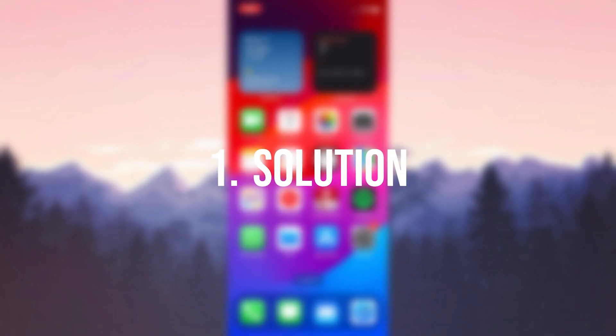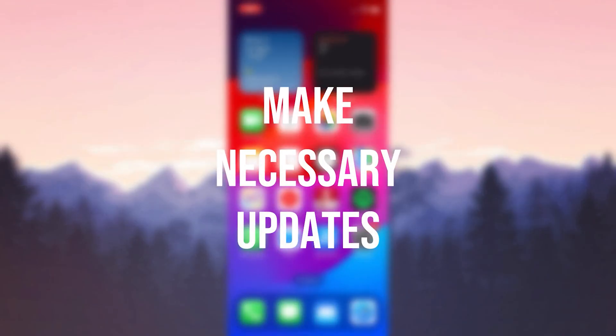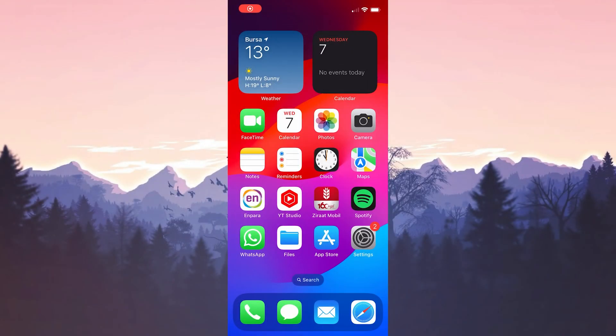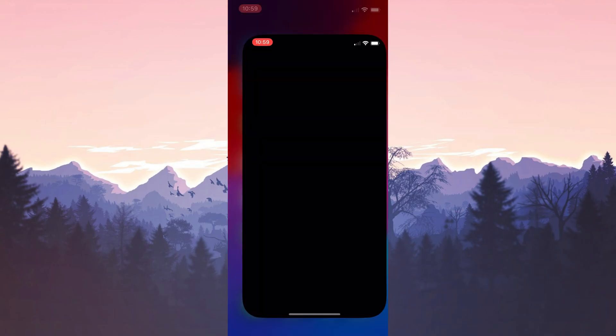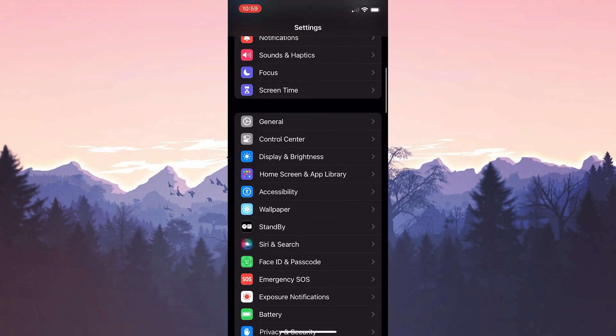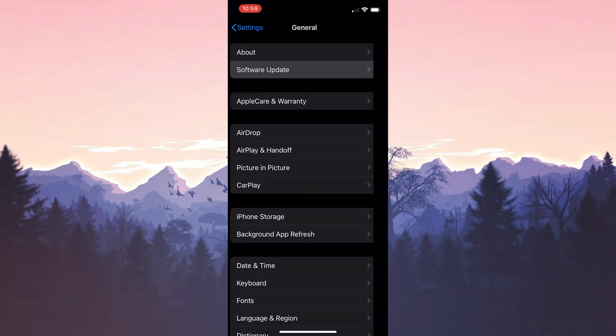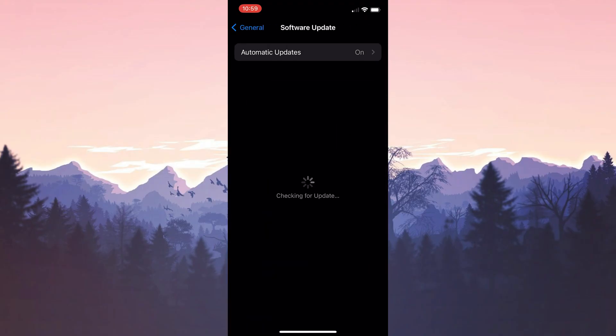The first solution is to make the necessary updates. The first update we need to do is the iOS update. To do this, we open settings and then click on general. After that, we click on software update and if we need to update our device, we do it.